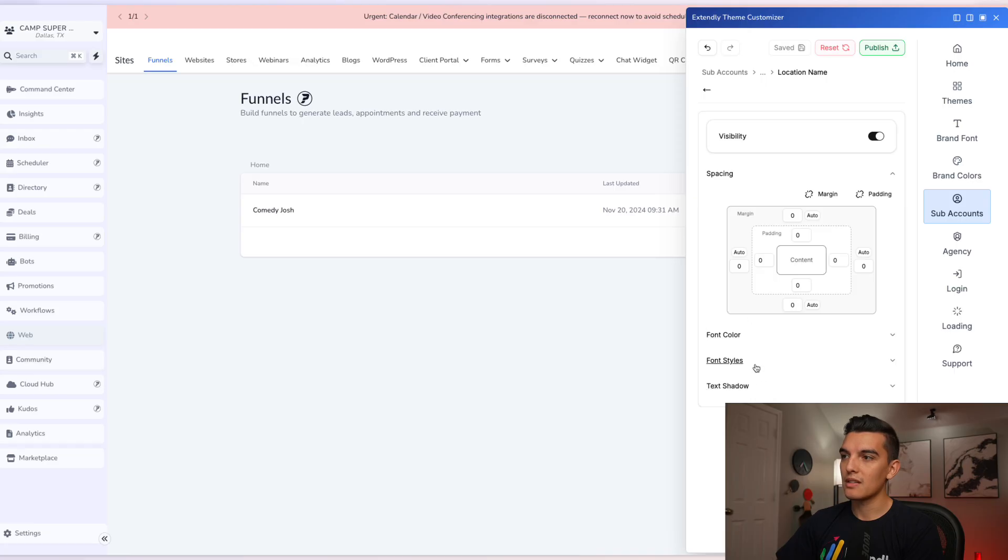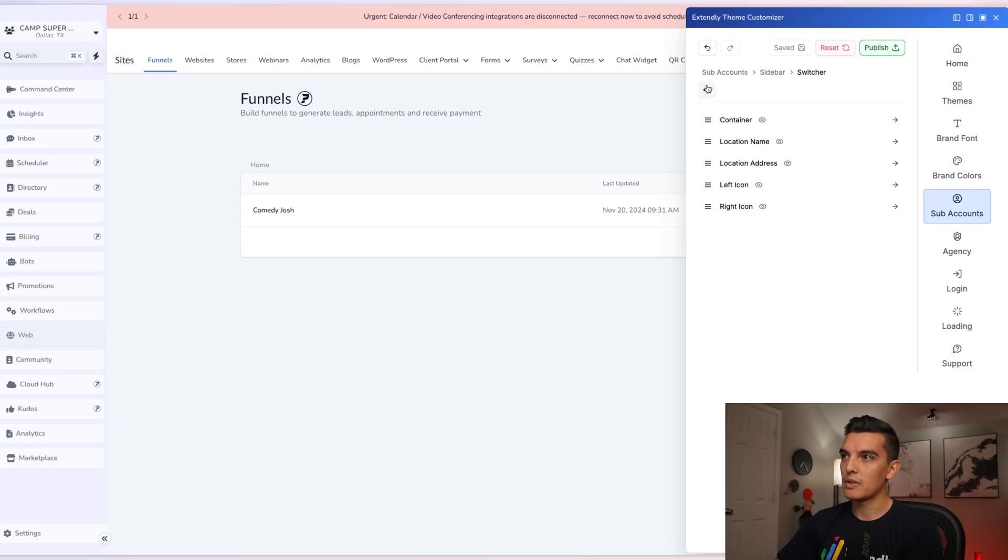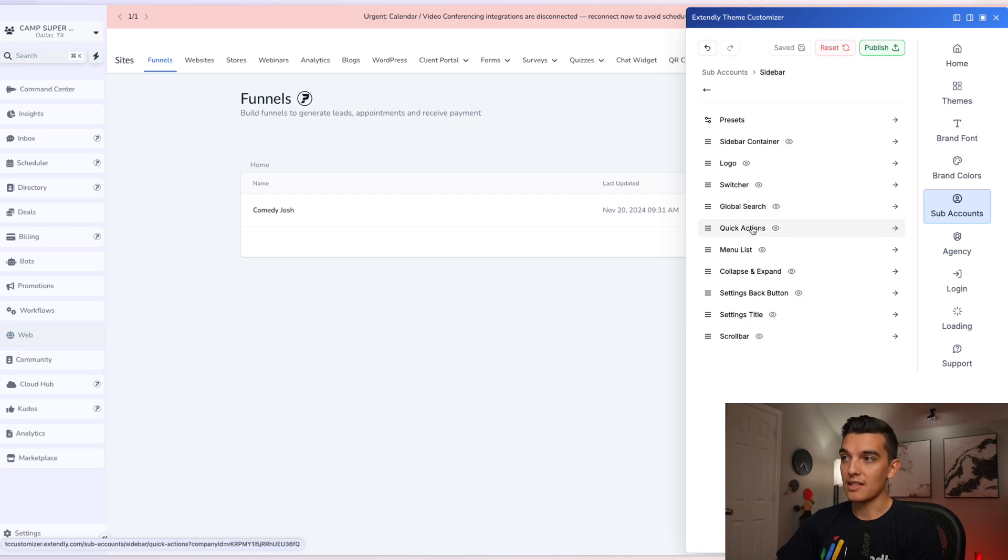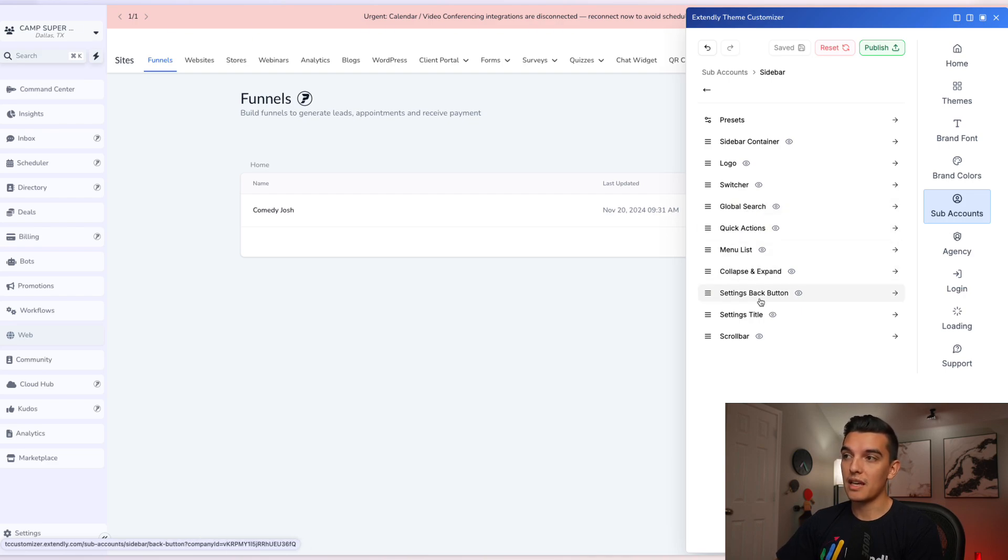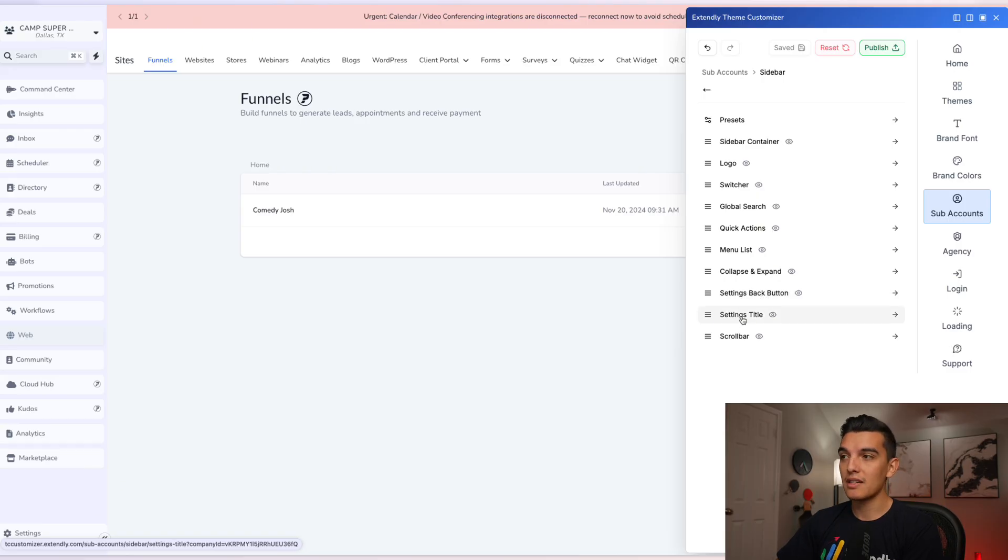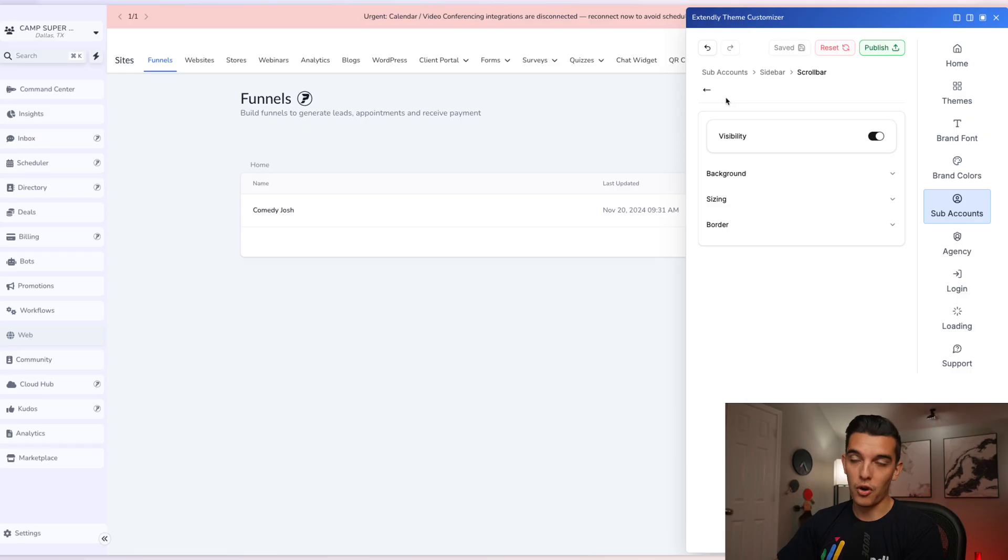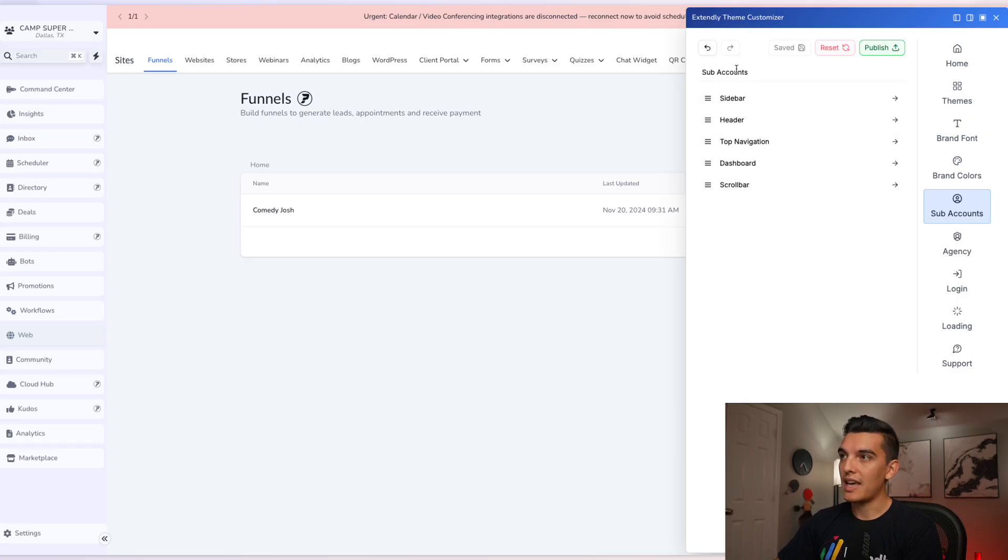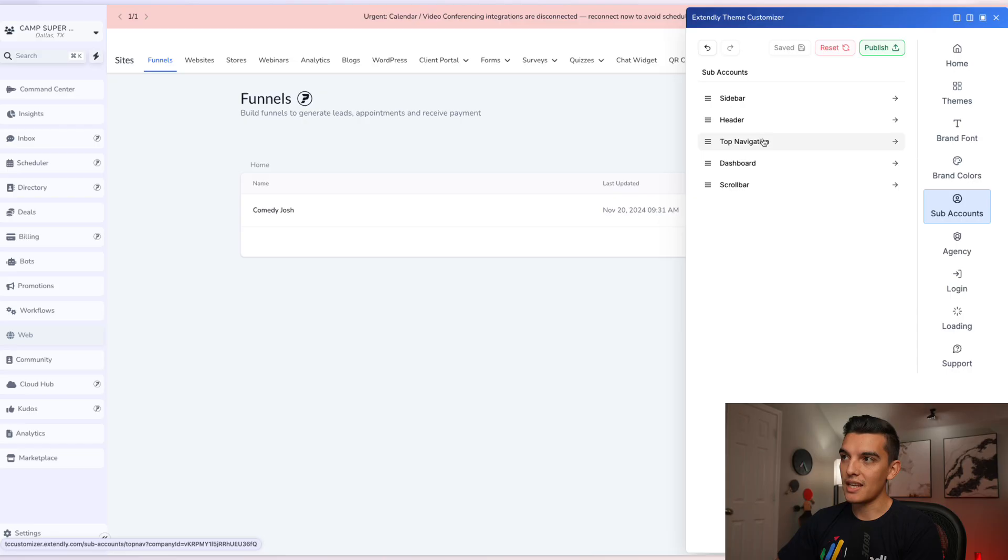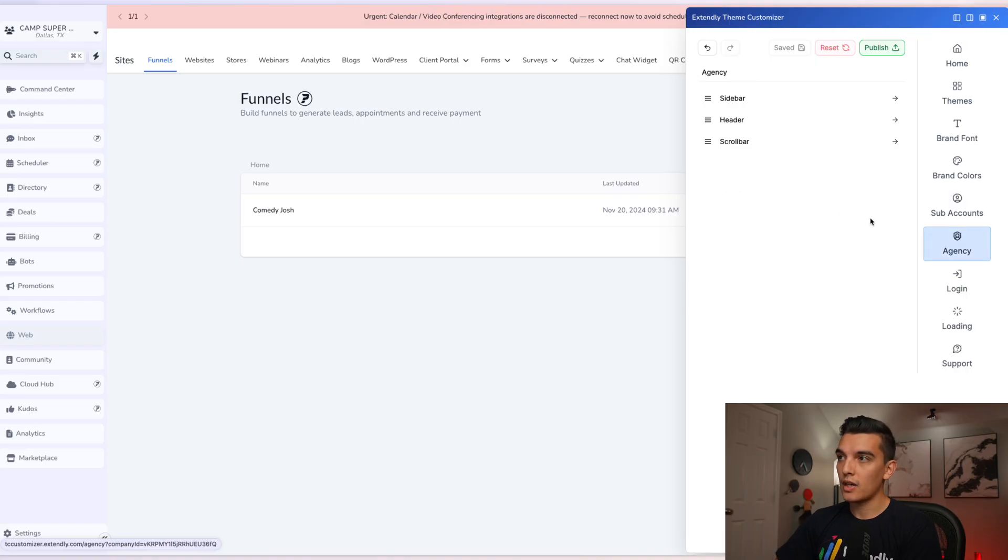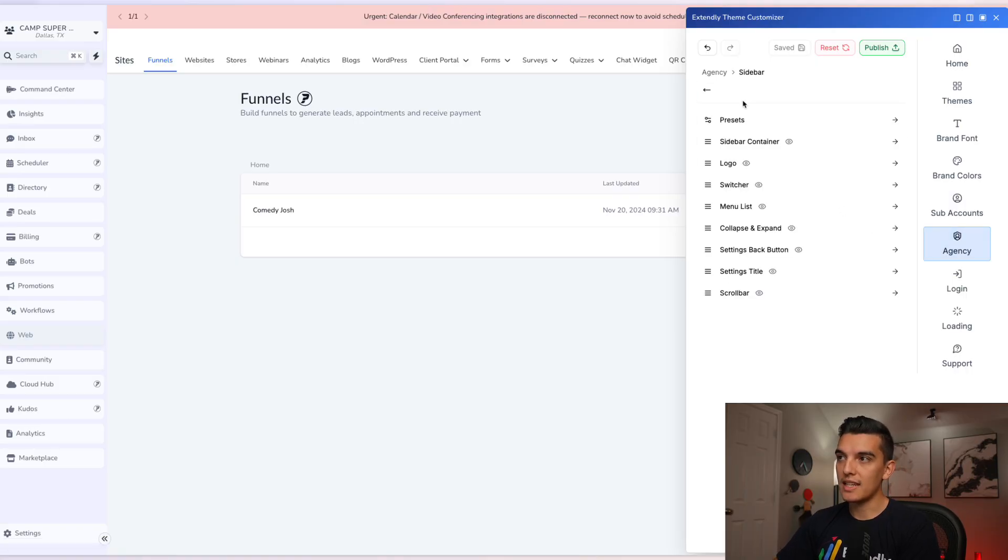We have the ability to go to switchers such as the container. We can turn off the switcher. We can adjust the location names by spacing, font, text shadows, and all of these other settings are available to you. We can adjust the global search with same settings, quick actions, menu list, collapse and expand, the settings back button, settings title, and the scroll bar. Those are your abilities to edit these sub accounts and you can do all of these edits to sidebar, header, top navigation, dashboard, and the scroll bar.